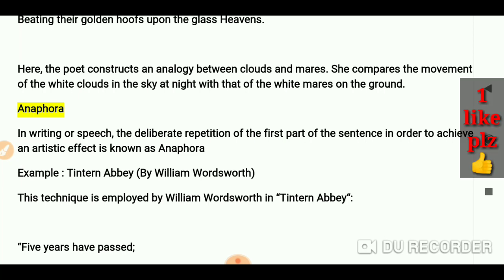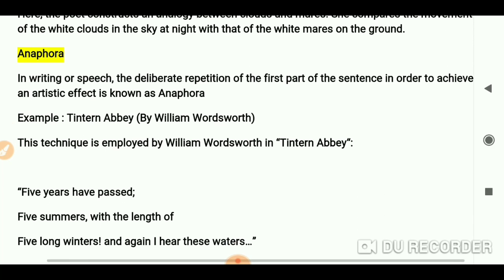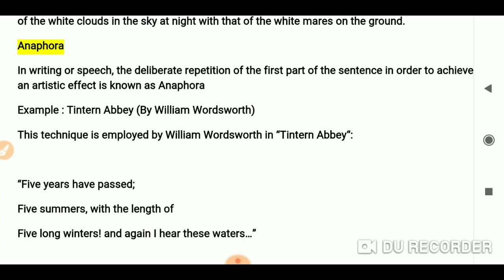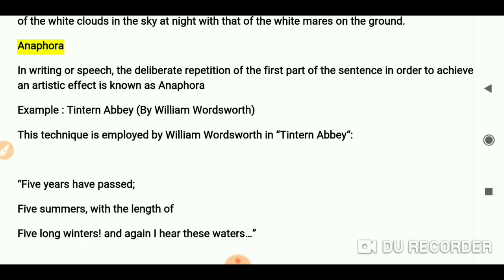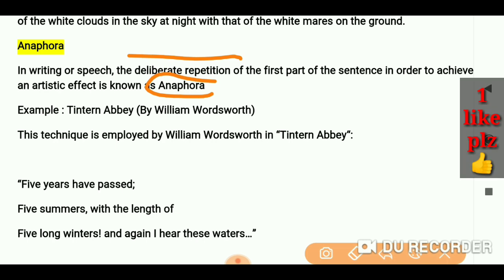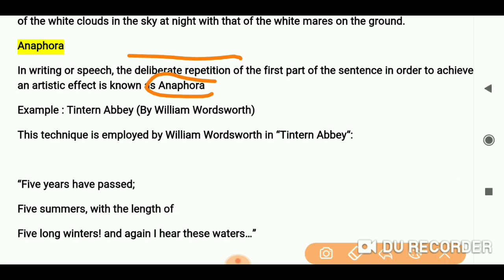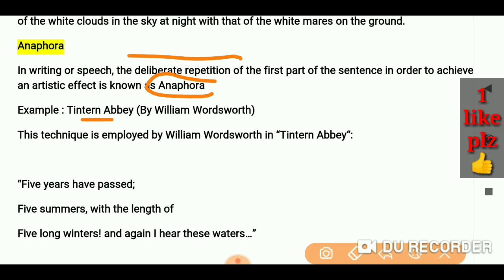Next is anaphora. In writing or speech, the deliberate repetition of the first part of a sentence in order to achieve an artistic effect is known as anaphora. Anaphora involves deliberate repetition — the writer repeats a word or line.